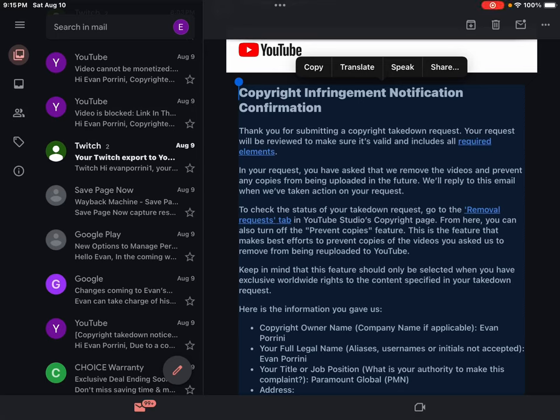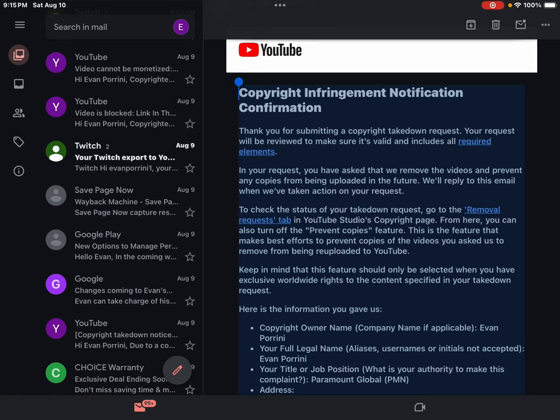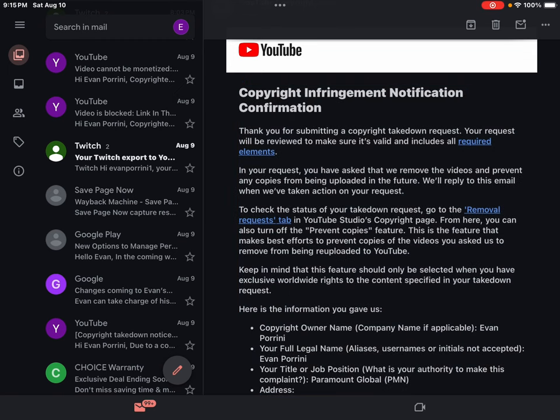Look guys! Copyright takedown notice! Copyright infringement notification confirmation.